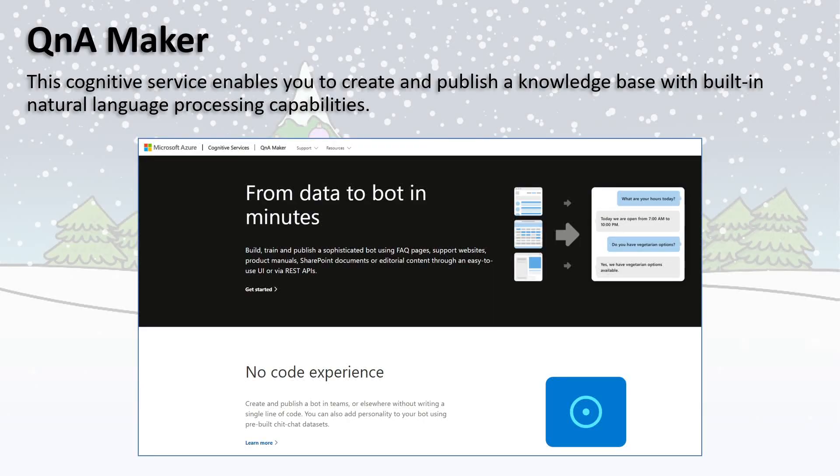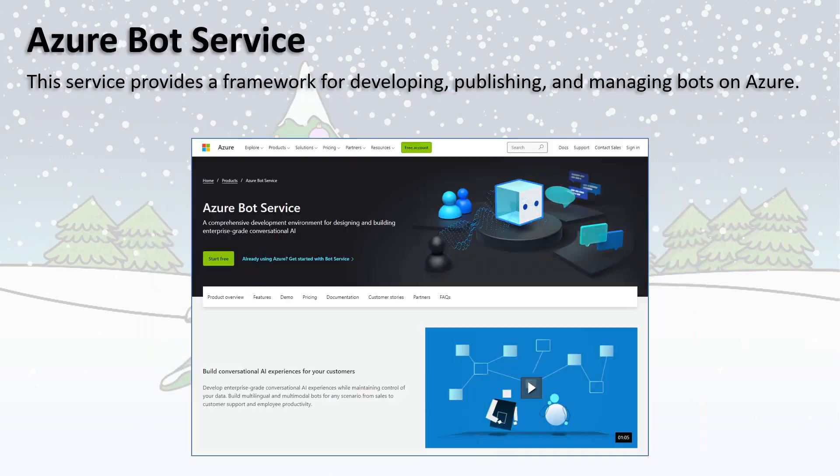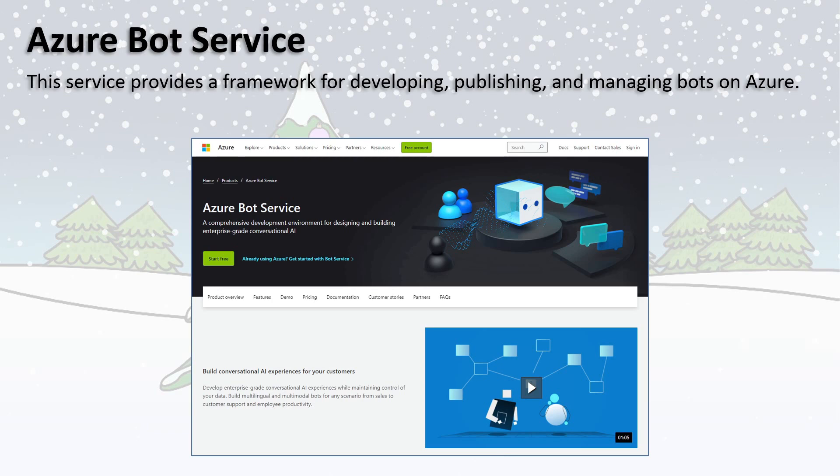In this talk we'll look at some cool Azure services, specifically Azure Q&A Maker which enables you to create and publish a knowledge base with built-in natural language processing capabilities, and the Azure Bot Service which provides a framework for developing, publishing, and managing bots on Azure. We'll use these services to create a web-hosted bot which answers festive related questions. So this talk is all about the demo, so let's ditch these slides and dive right in.